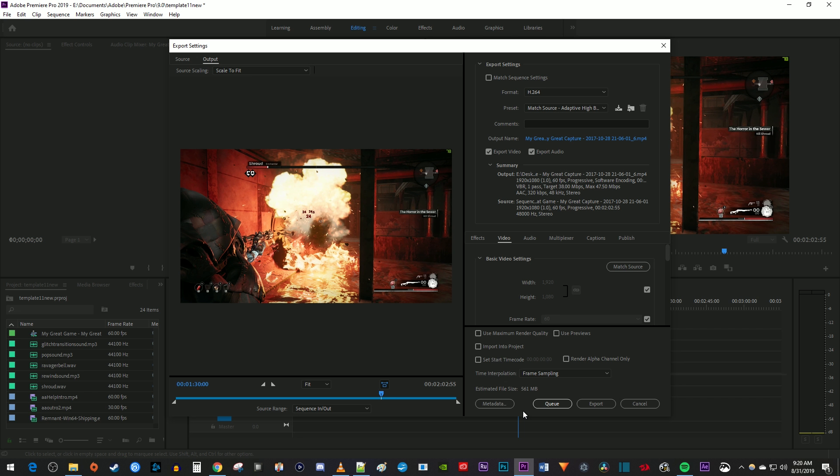At the bottom of the window, you can see your estimated file size. To reduce our file size, we need to lower our bitrate, and the easiest way to do that is by changing our preset.